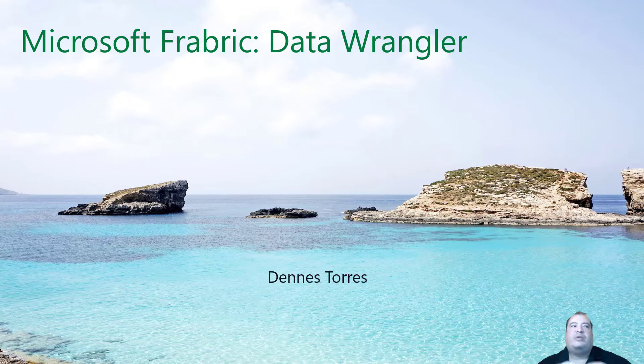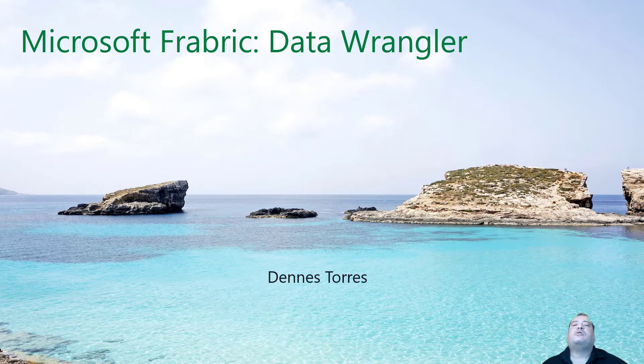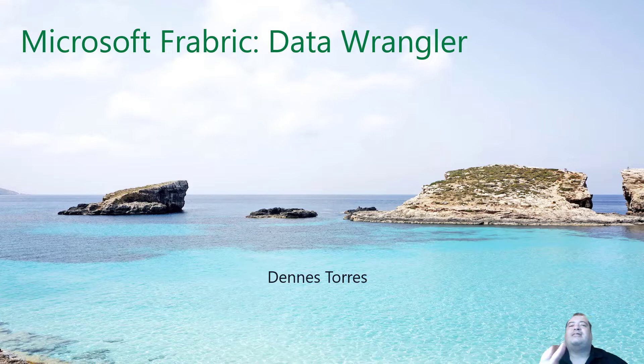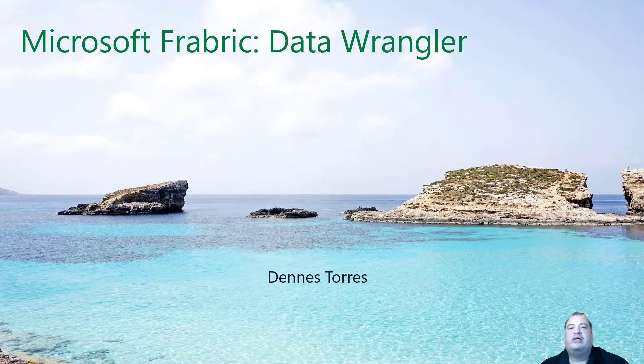Welcome everyone! On this very first Fabric Monday we will talk about the Data Wrangler and some related features in Microsoft Fabric. So let's go!